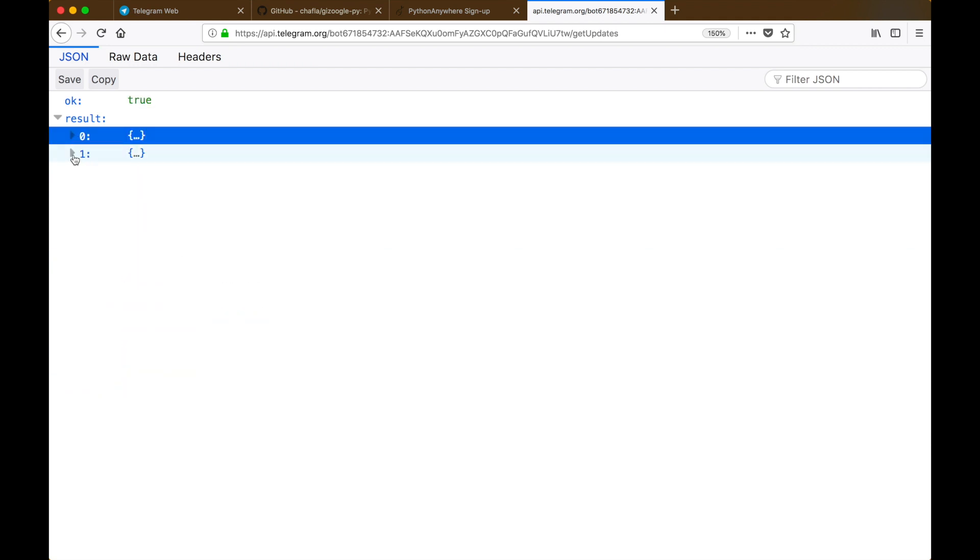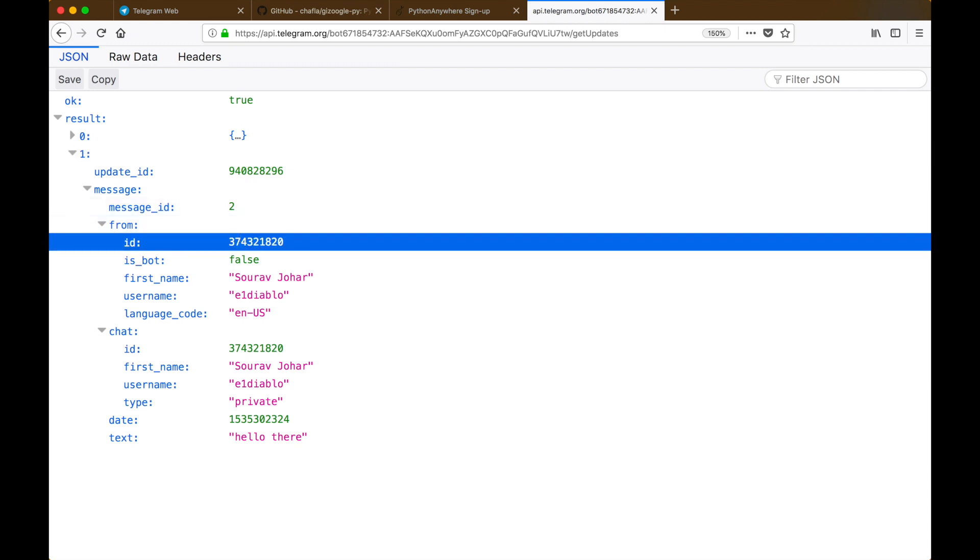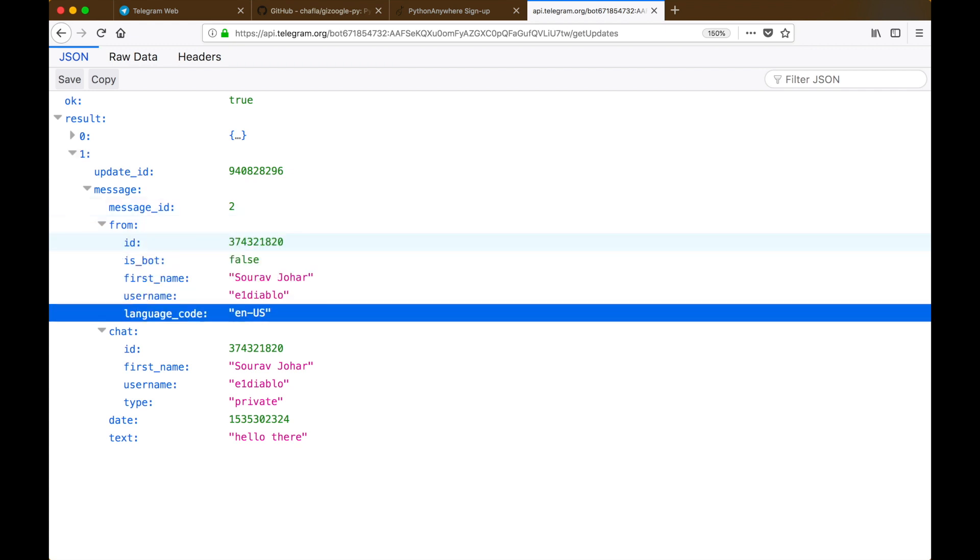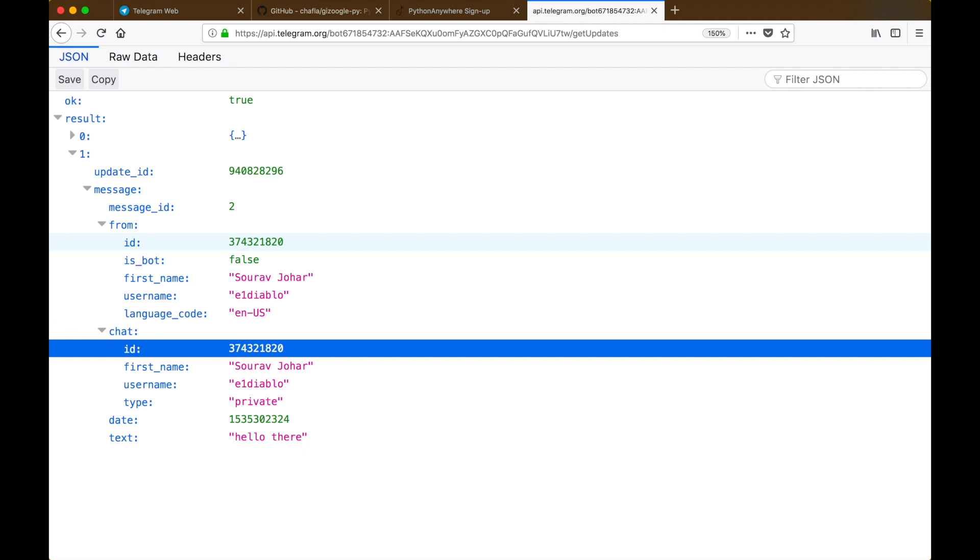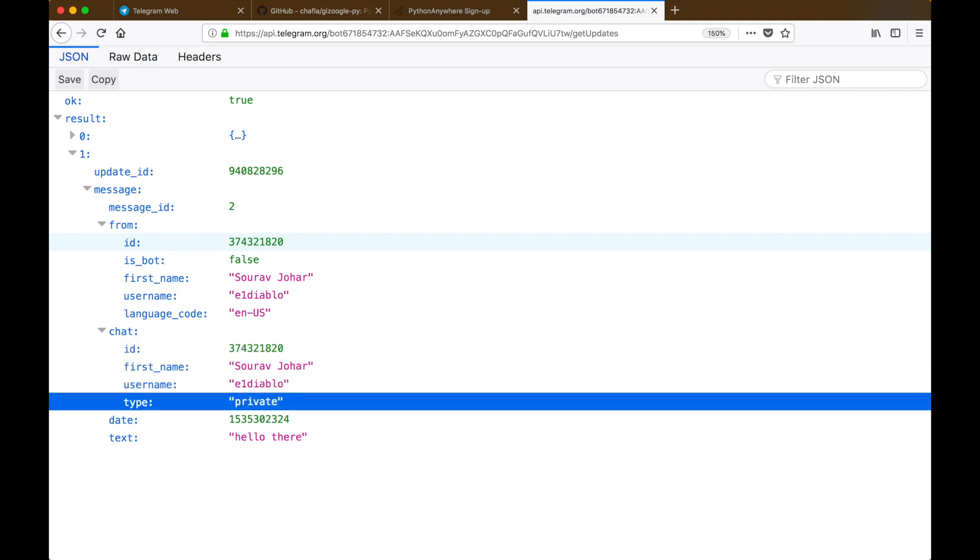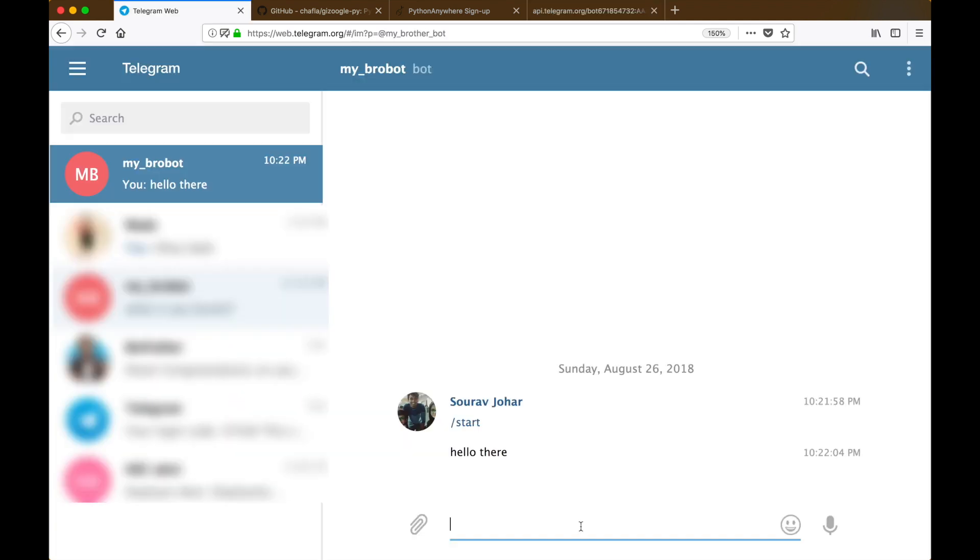In the second entry we have the 'hello there' message and that again has an update ID, it has a chat ID, it has a name of the person who sent it, and also the text of what the message actually was.